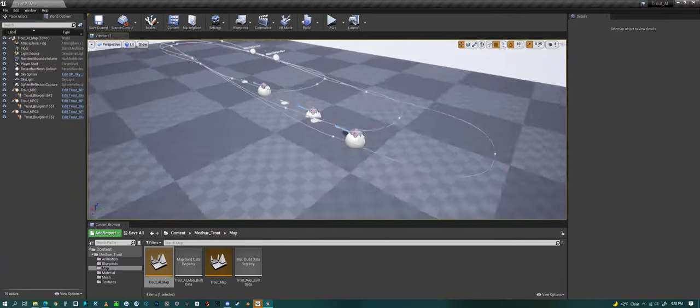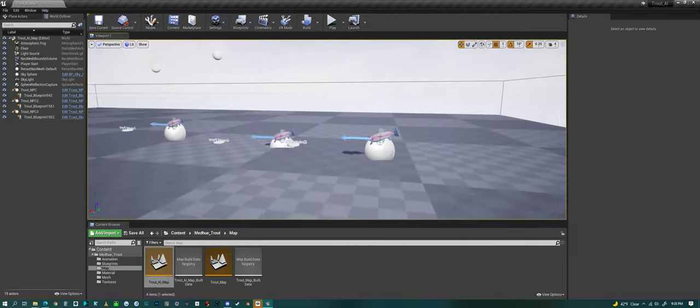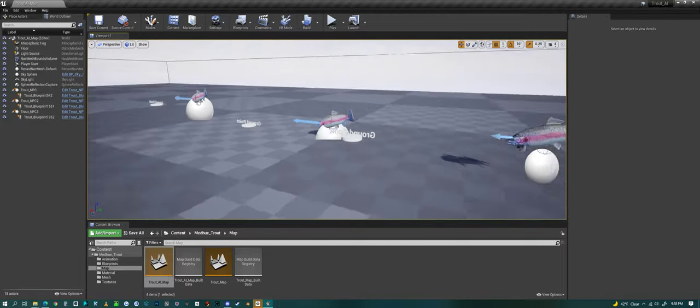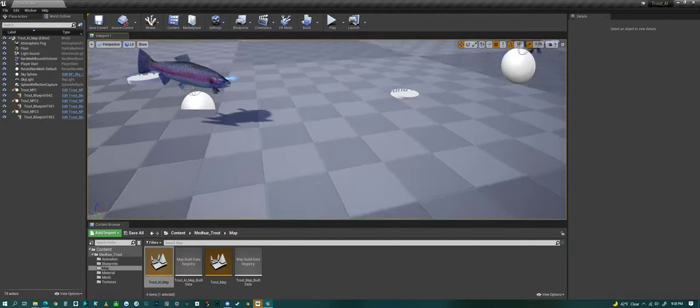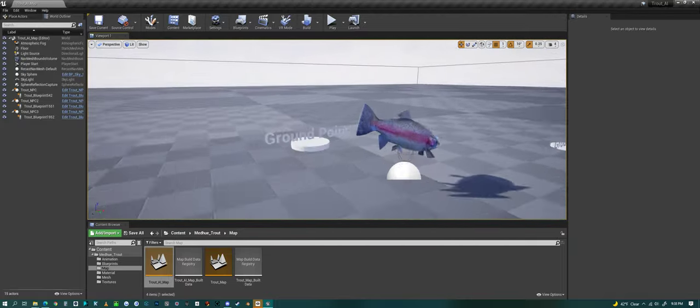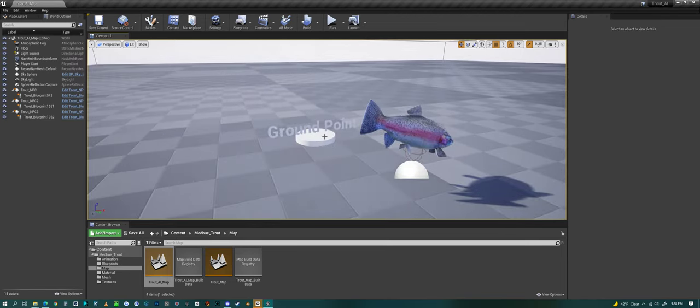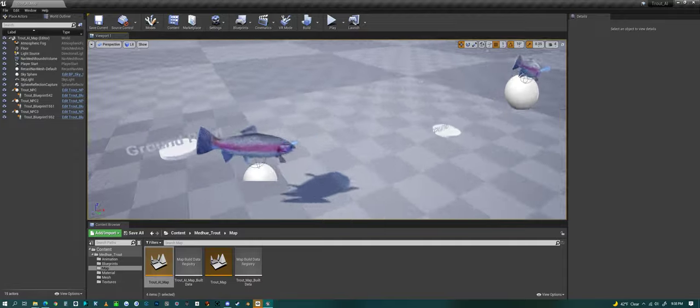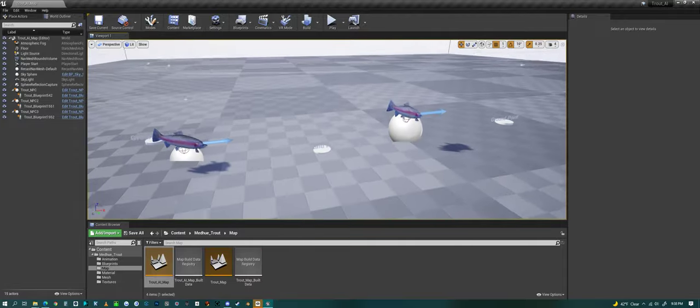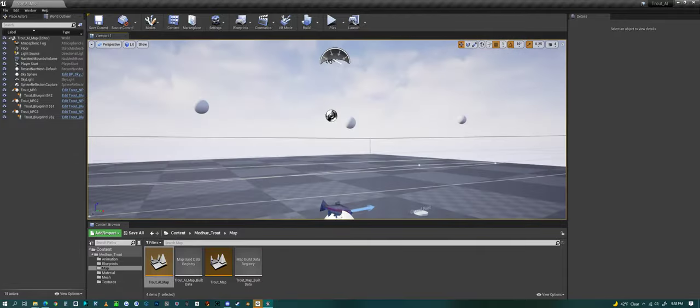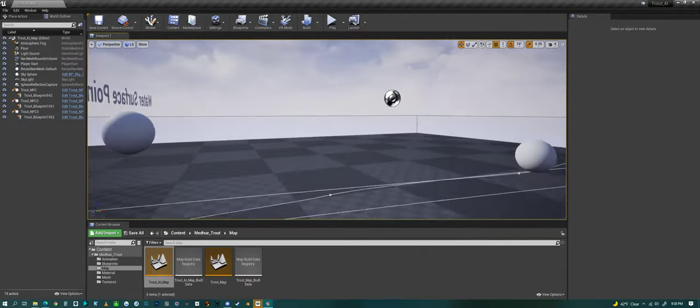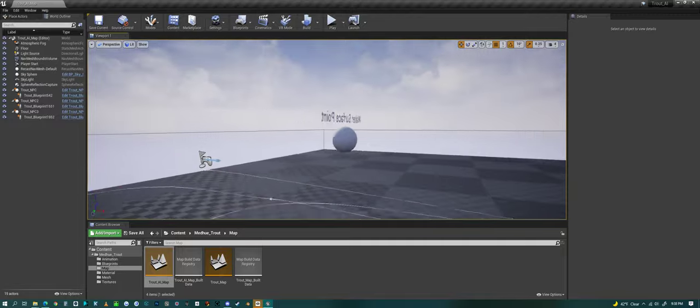And here in the scene, you can see the different points that it can swim around. There's a ground point that you can place on the ground, or anywhere near the bottom of the scene, or the map.